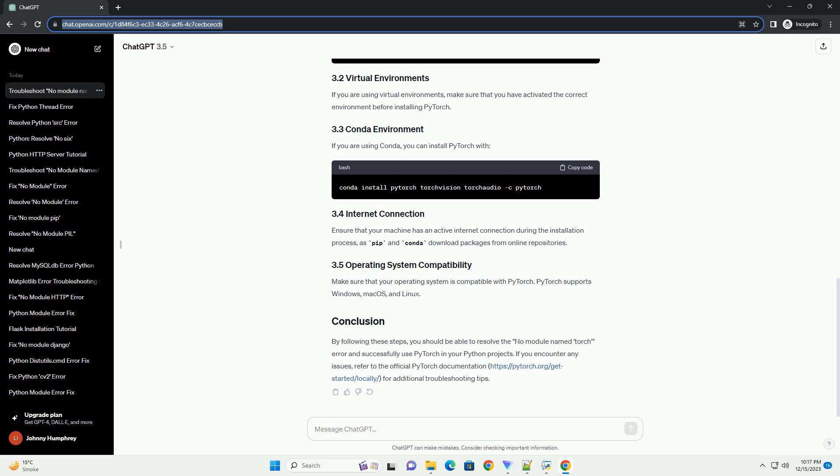If you are still encountering the no-module-named-torch error after installing PyTorch, consider the following troubleshooting steps. Ensure that you are using a compatible version of Python — PyTorch requires Python 3.6 or later. You can check your Python version by running the appropriate command. If you are using virtual environments, make sure you have activated the correct environment before installing PyTorch. If you are using Conda, you can install PyTorch with the conda install command. Ensure that your machine has an active internet connection during installation, as pip and Conda download packages from online repositories.